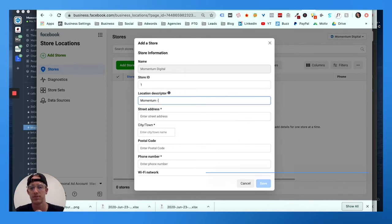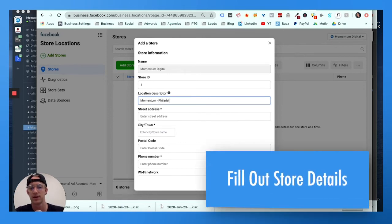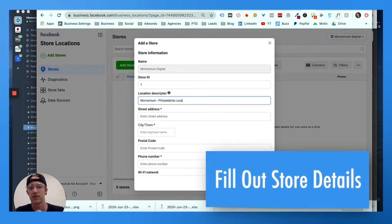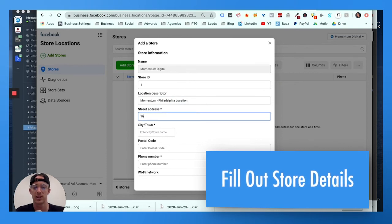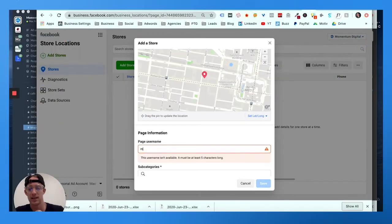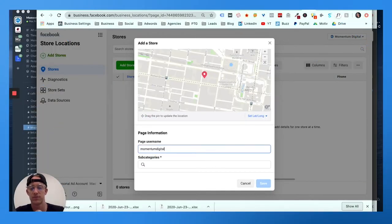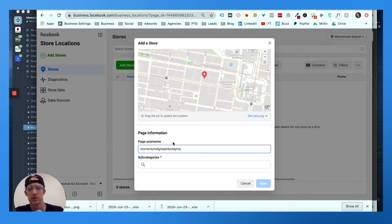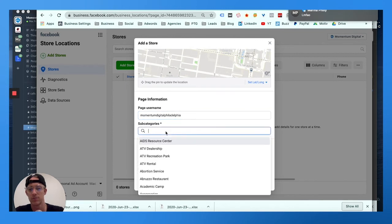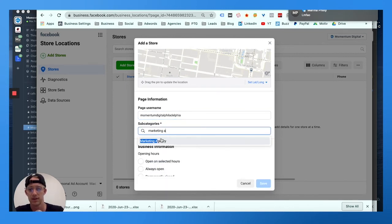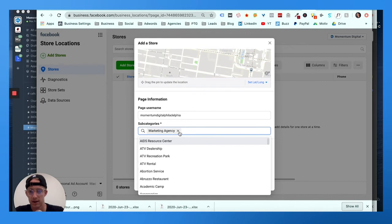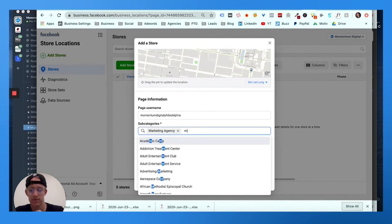Put your street address, like for us 1630, and then you want to put Momentum Digital. Fill it out. If you have multiple stores, you could put something else - marketing agency, marketing advertising, marketing web designer.